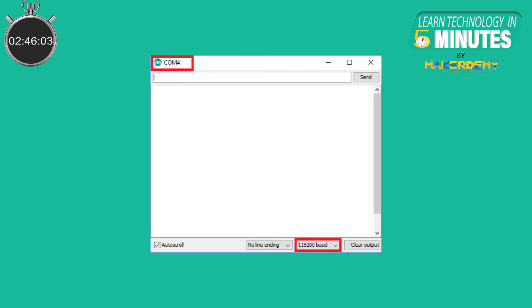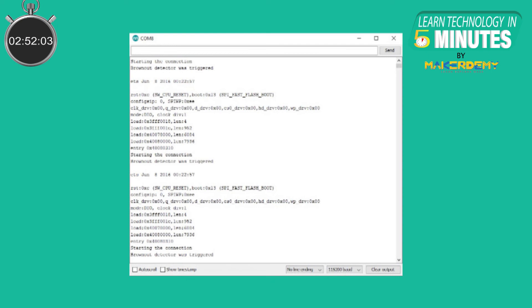In most examples on the internet, 115200 baud rate is normally used. Let us look at another serial monitor related error for the ESP32.